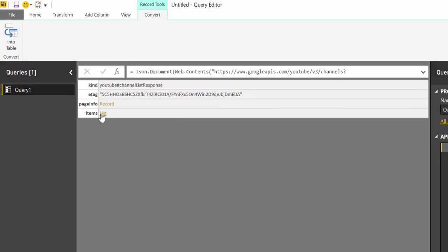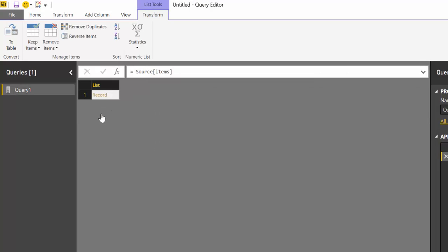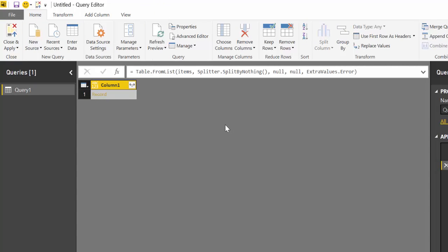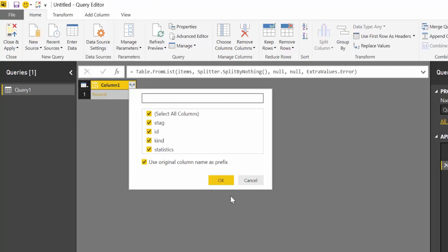Then bring us to Power Query and you see that our request was successful. So to get the data, we're going to list from list to table.